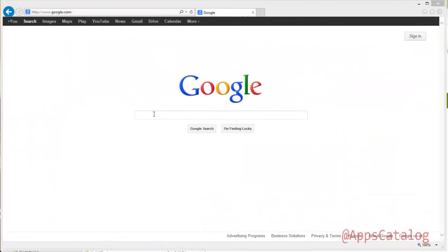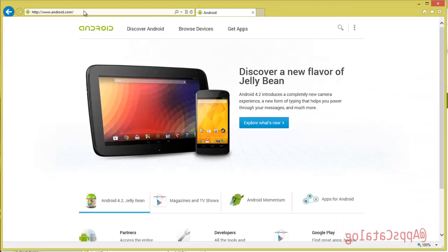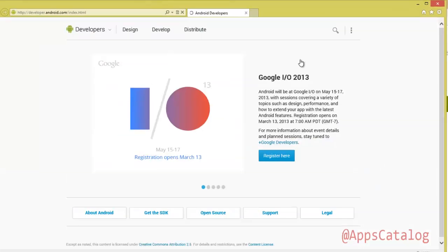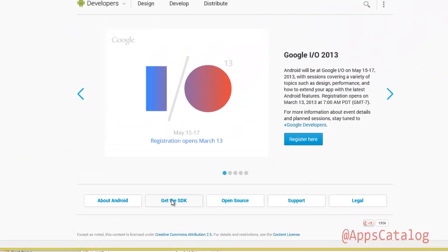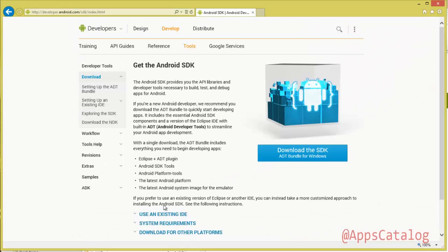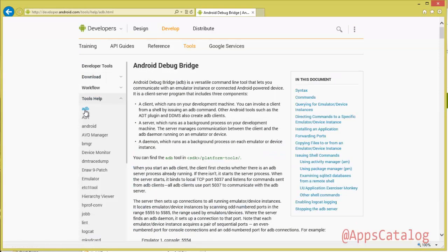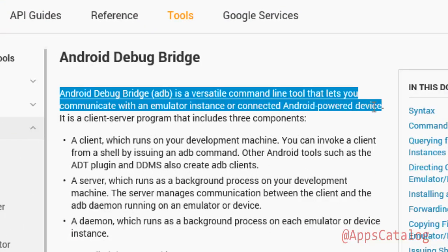Using your favorite browser, navigate to www.android.com. In this video we use Internet Explorer 10. Click here and select Android Developers. Next, click on Get SDK. For more details on ADB, click on Tools Help, then select ADB. Here you will find what ADB does and available ADB commands.